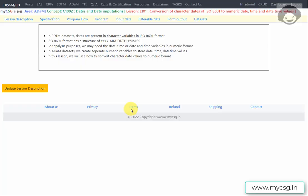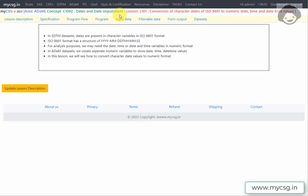Hello everyone, welcome back to this video series on Clinicals ADaM programming. When working on ADaM datasets we may have to create dates and date imputations. In this lesson we will see how to convert character dates in ISO 8601 format to numeric date, time, and datetime values.